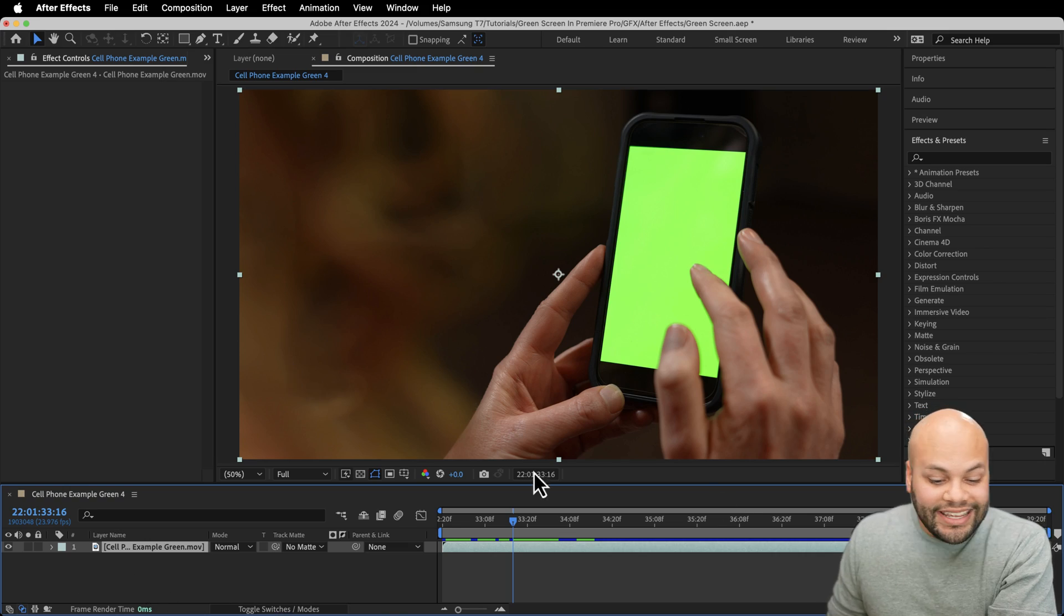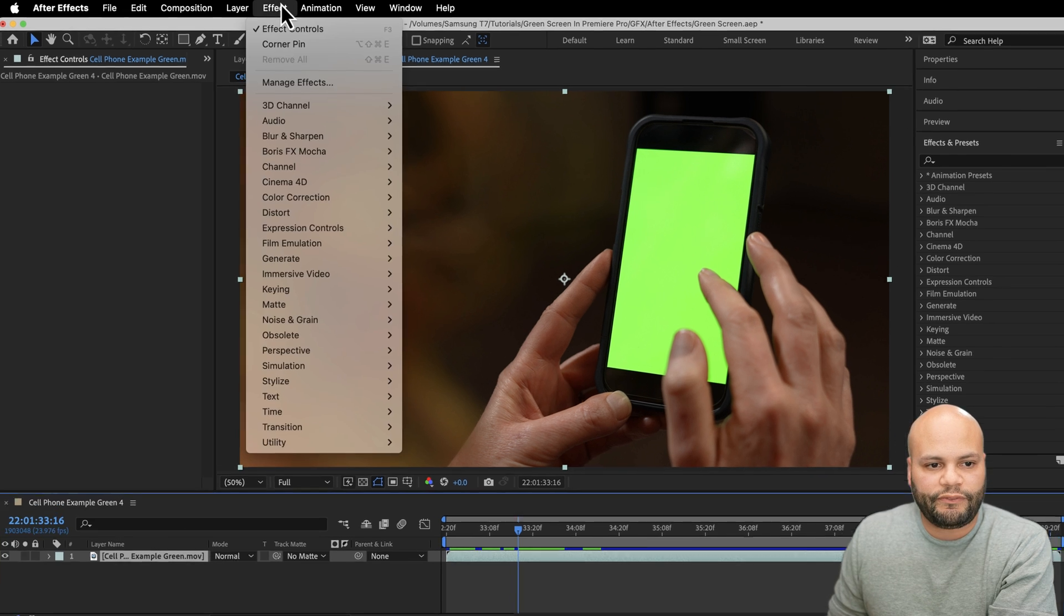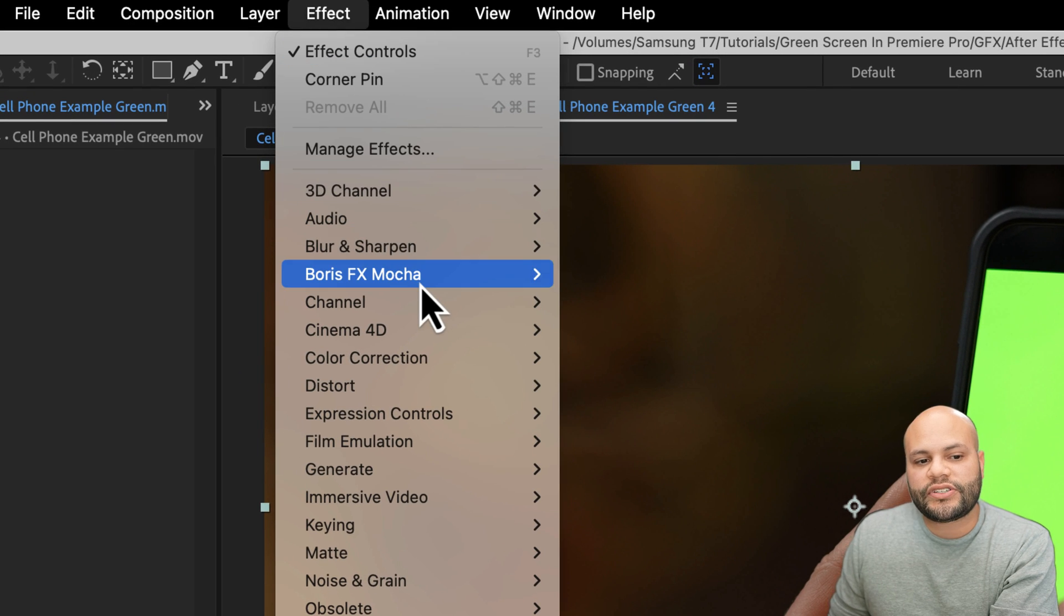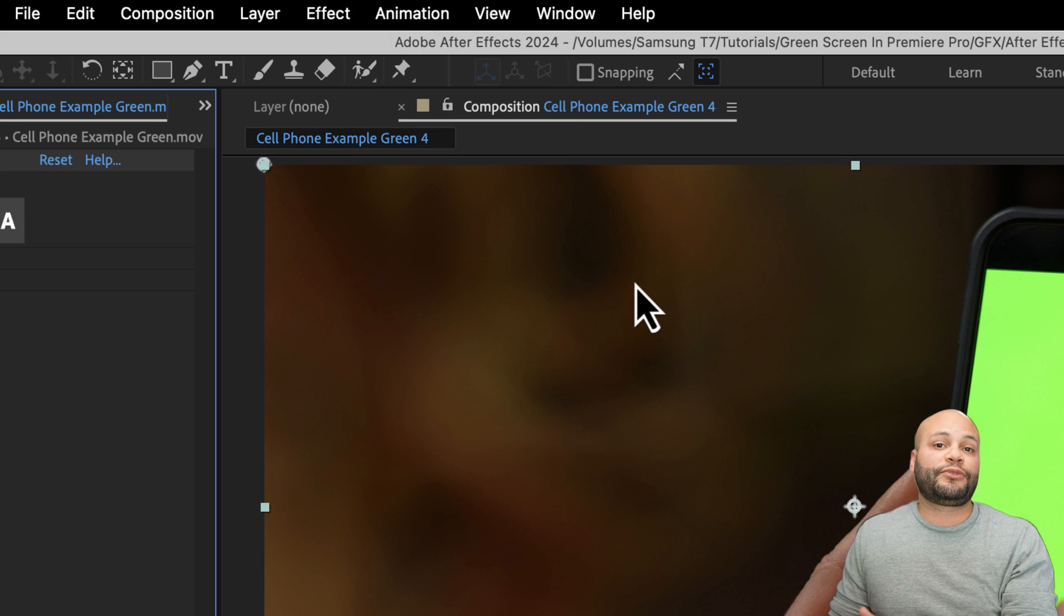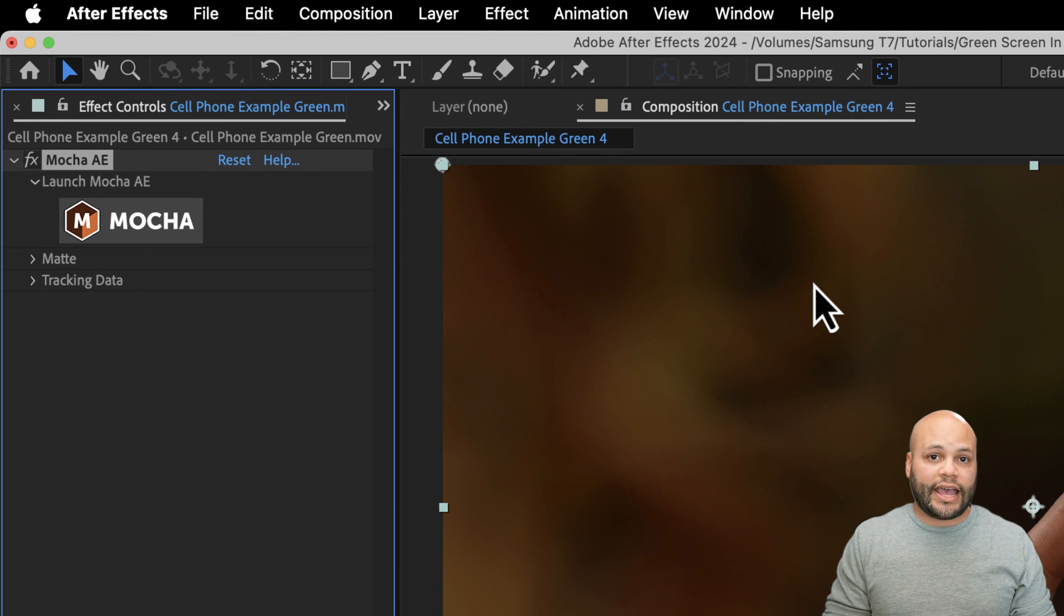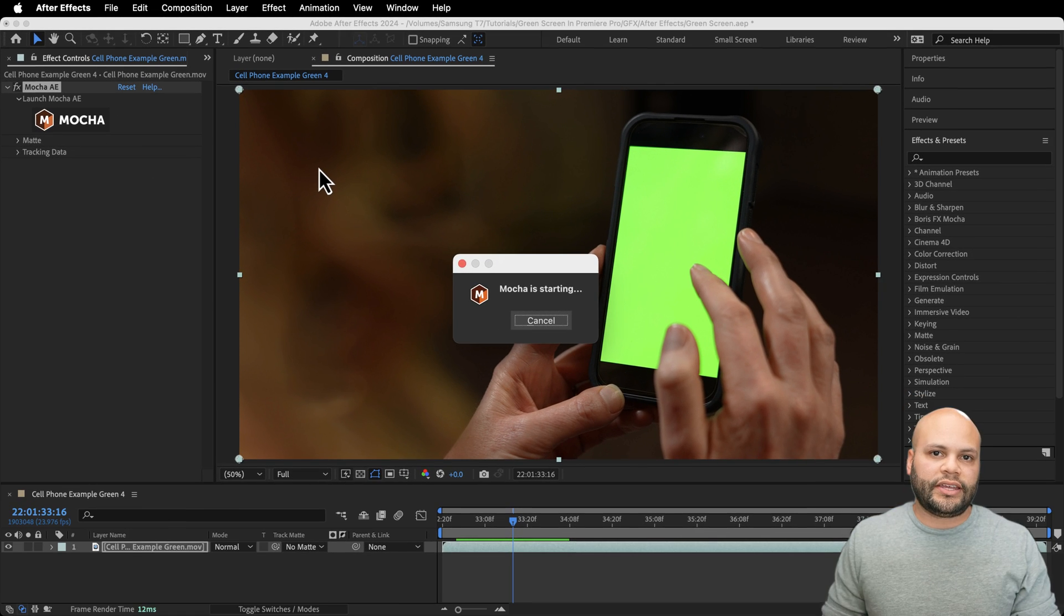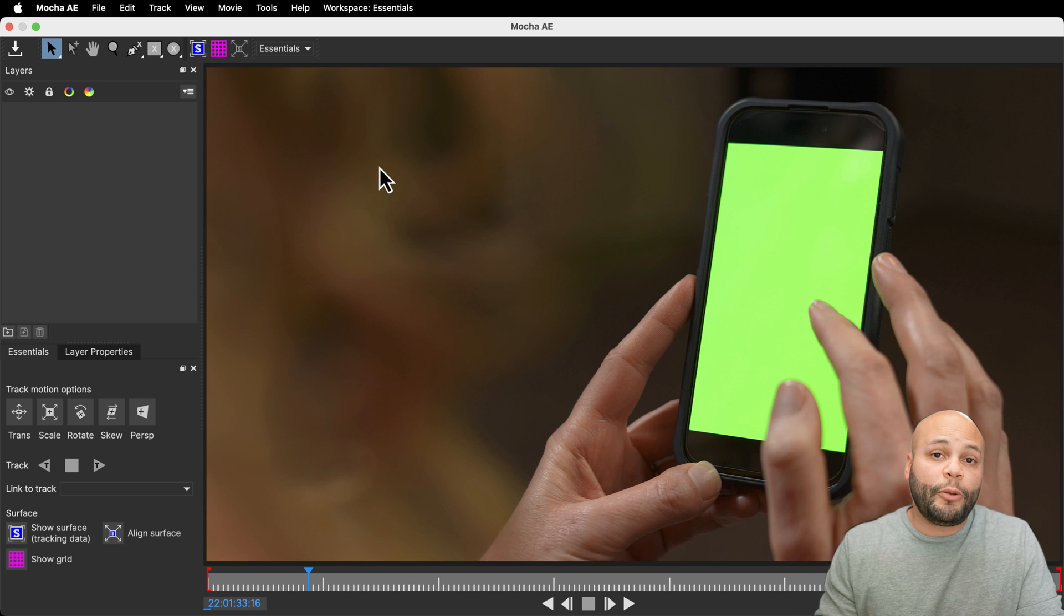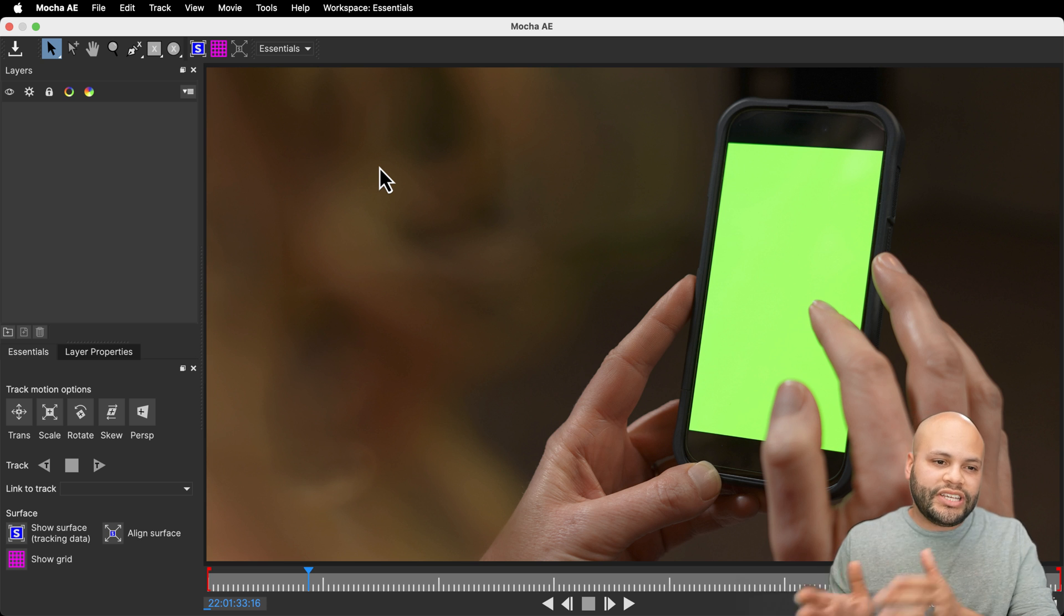Without adding anything else to the comp, I'm going to highlight my source footage, go to effects and go down to Boris Effect Mocha Mocha AE. This is a free effect that does come with After Effects. Add it and then you will click on their little icon to launch it within After Effects. If this is your first time opening Mocha, you'll probably get a couple different pop-ups.